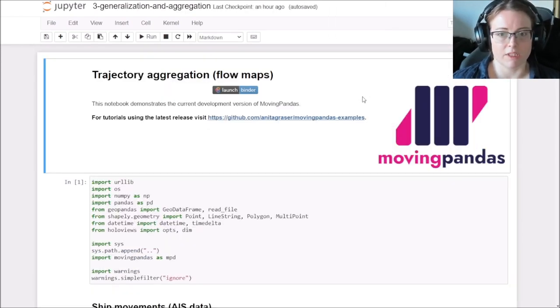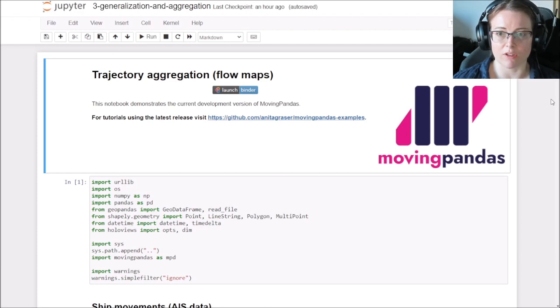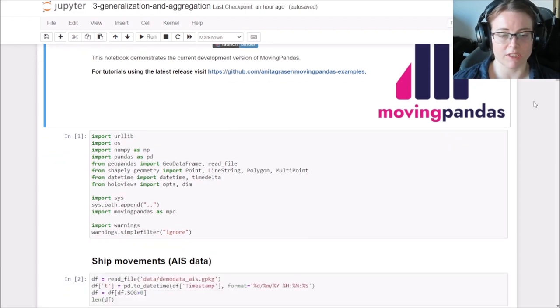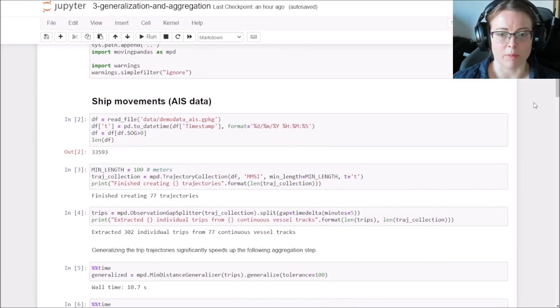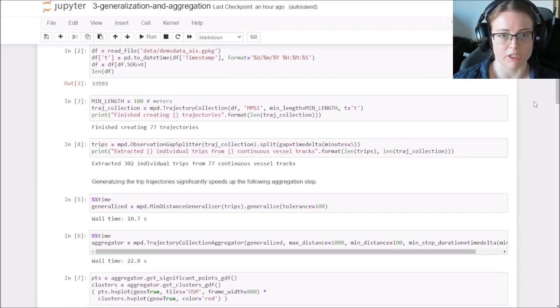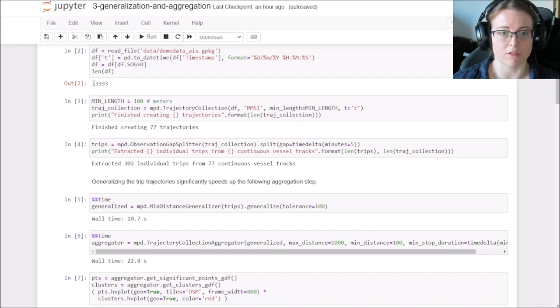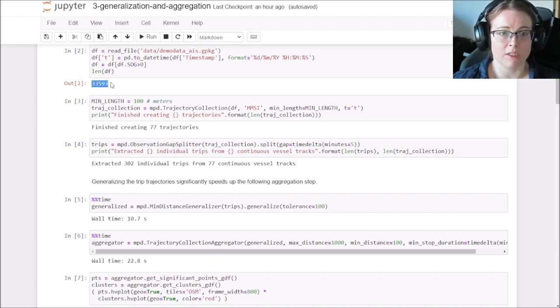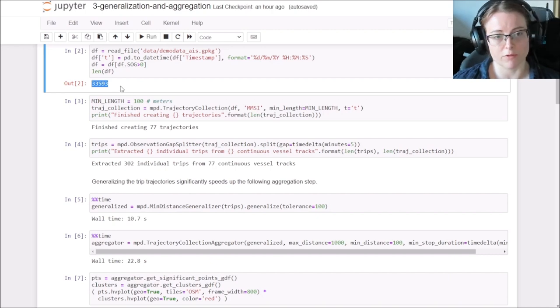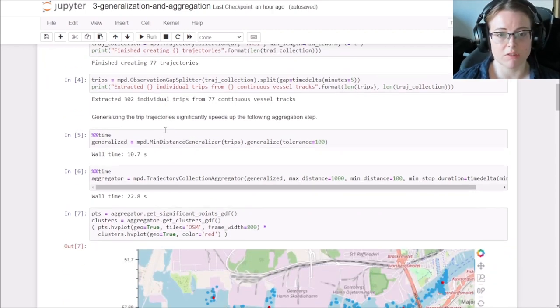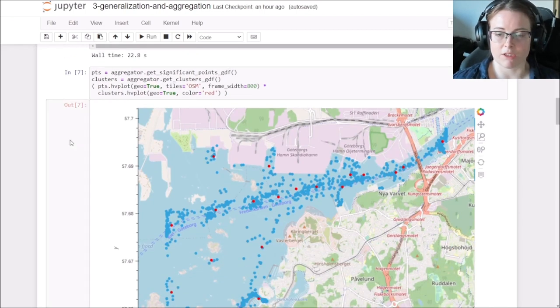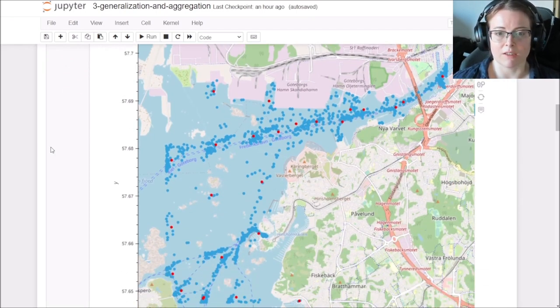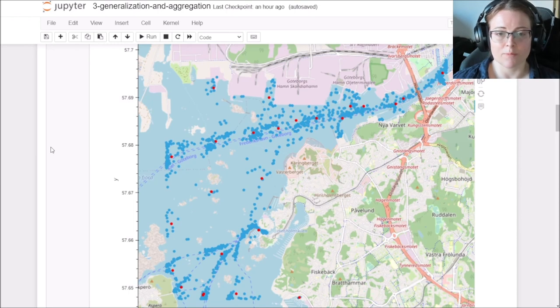Another feature that is pretty cool and I want to show you is trajectory aggregation. So if you have a lot of trajectories in a dataset, it might be pretty difficult to grasp what's going on if you just plot the individual trajectories. So here there's a bit larger dataset with about 33, 34,000 points and 77 trajectories. And it represents ship traffic here in the port of Gothenburg.